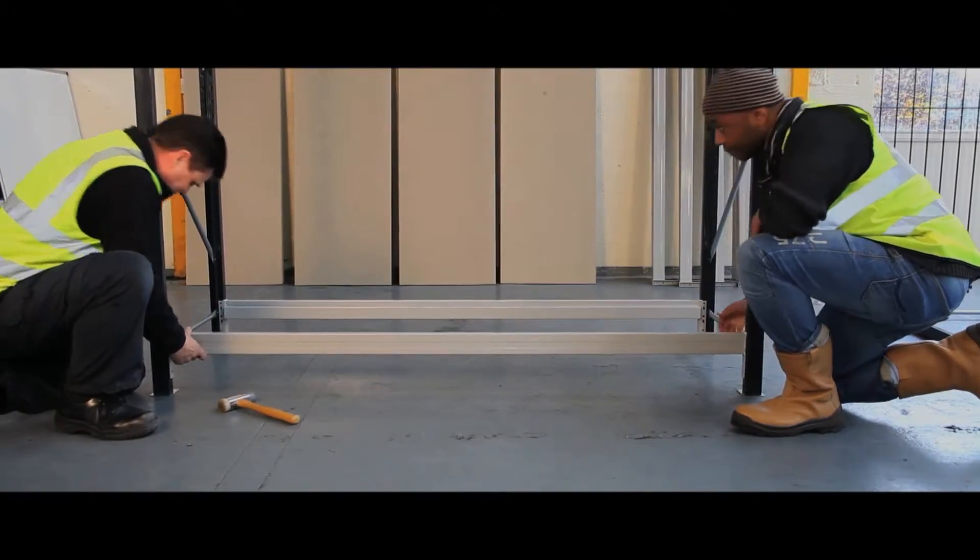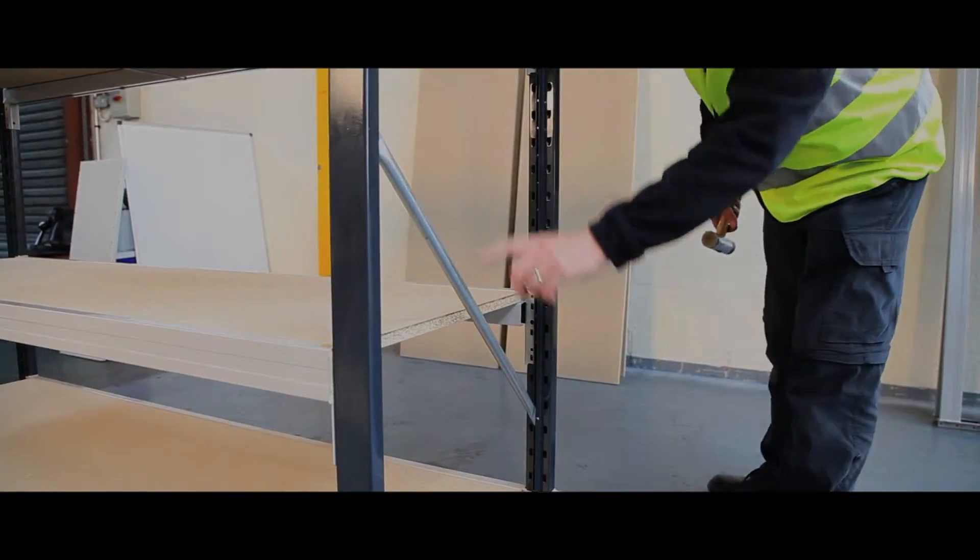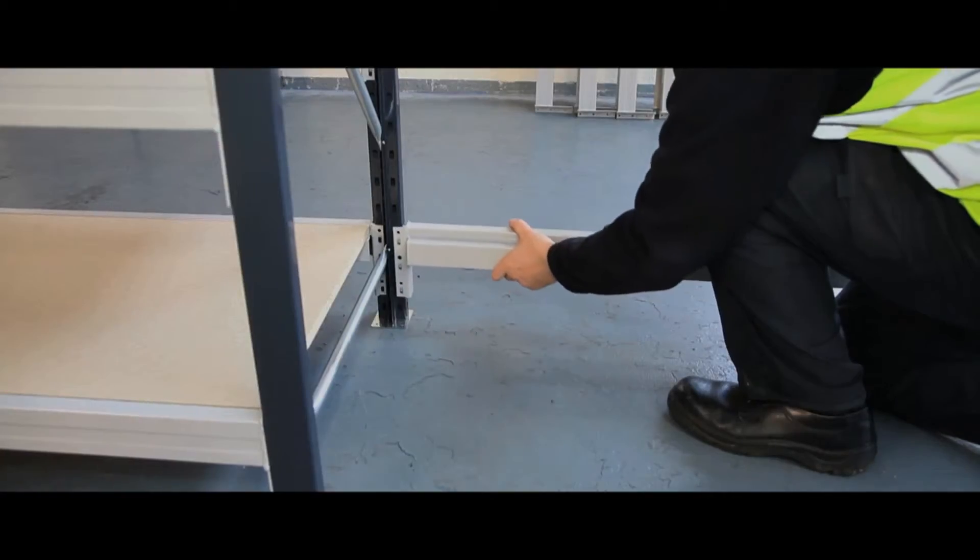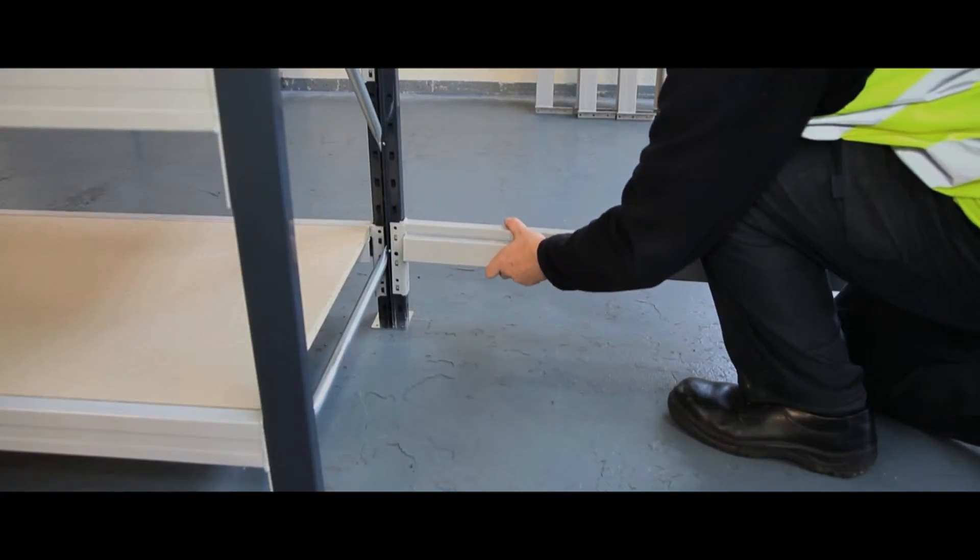Galvanized cross beams make the pallet racking suited for heavy and repeated loading and the high visibility beams make storage safer as the racking is easy to spot in a busy environment.